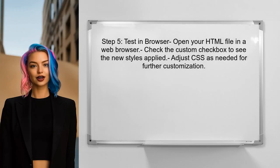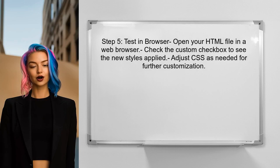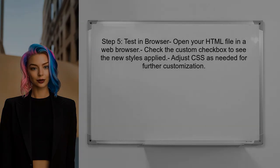Finally, test your custom checkbox in a browser to see the changes in effect. You can adjust the CSS as needed to achieve the desired look.